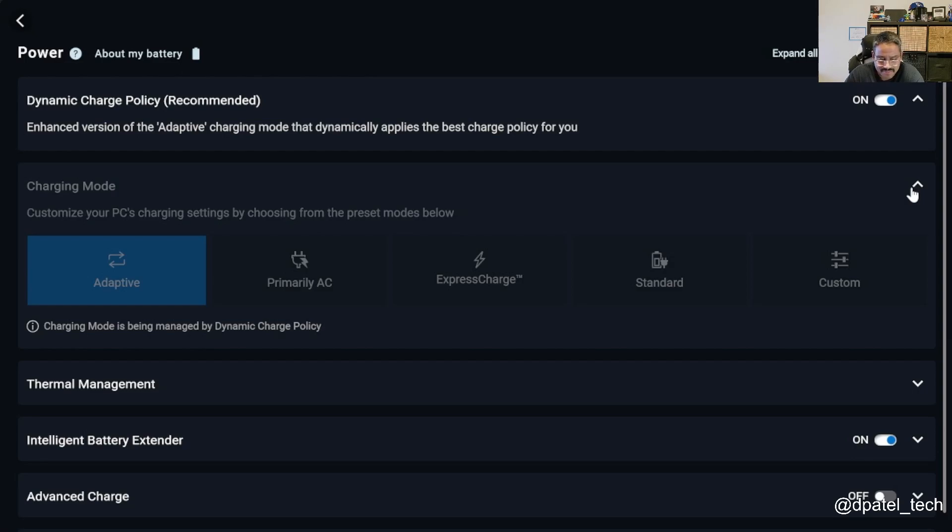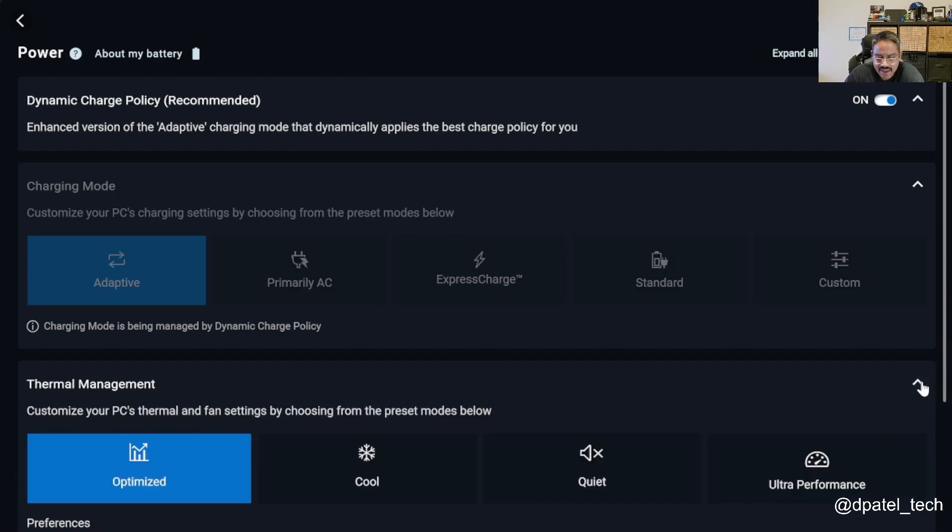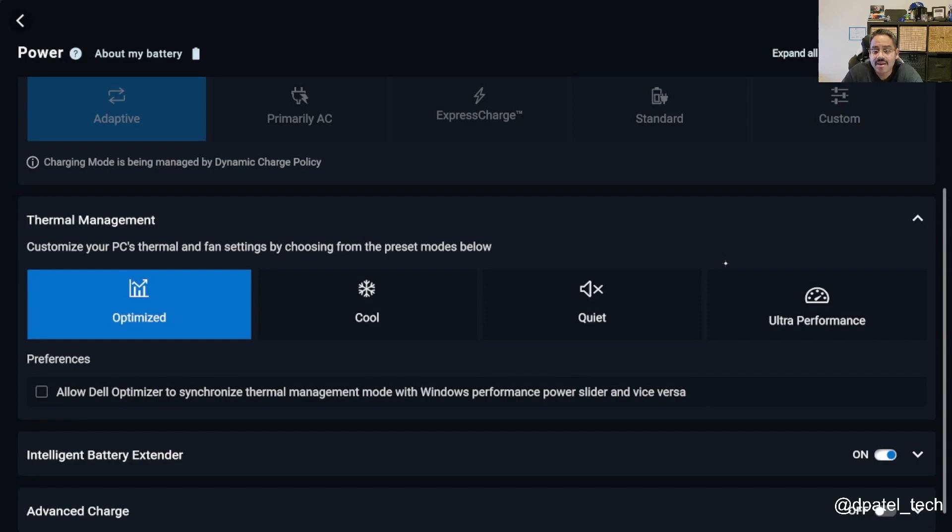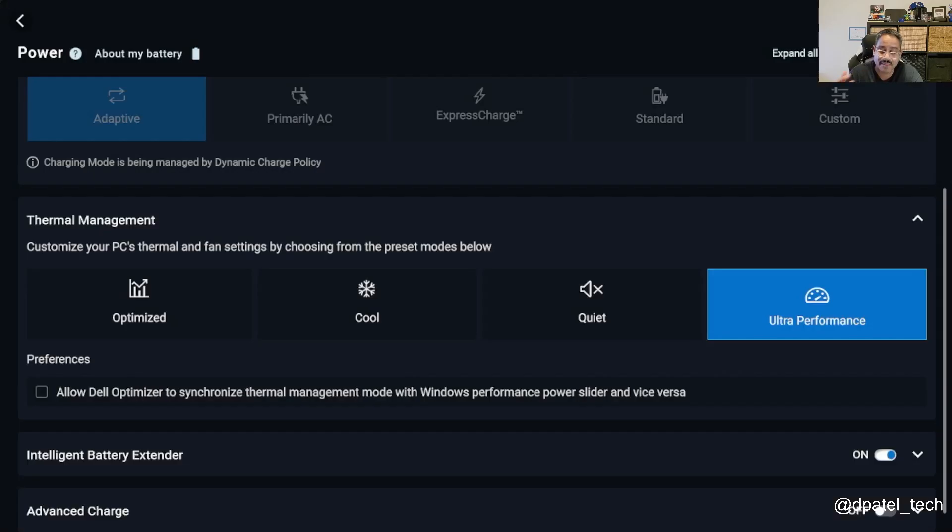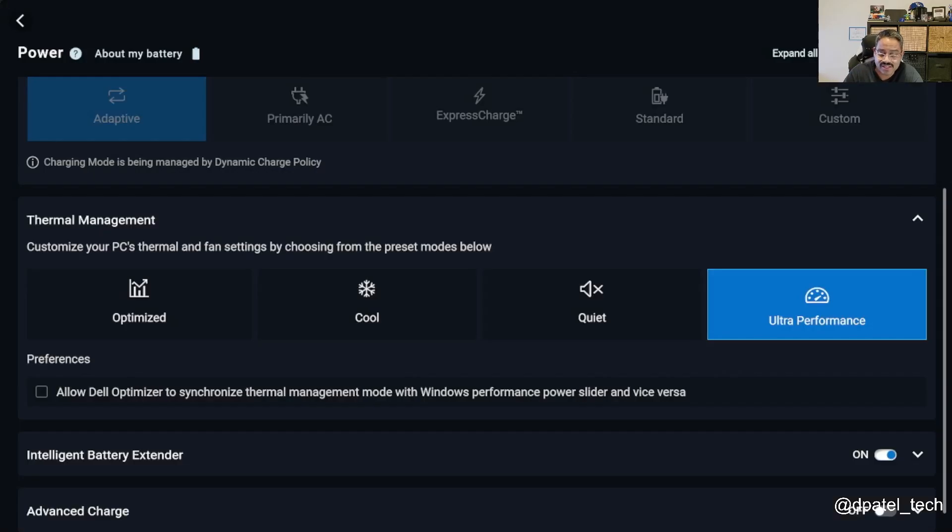If I wanted to change some of the thermal settings, if I don't want it to be optimized, maybe I want to see ultra performance, I can toggle ultra performance and it's going to be providing the highest level of performance for that particular device. Or maybe I wanted to run it in cool or quiet mode.